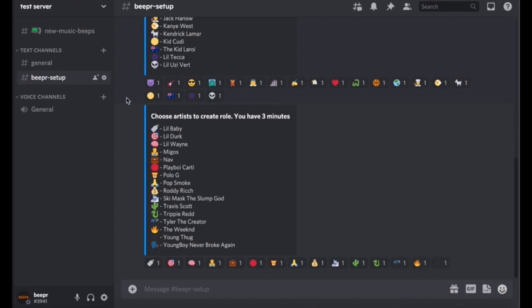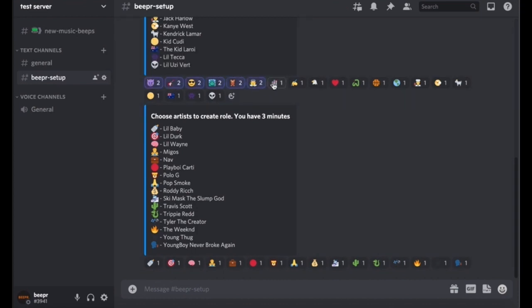And if for some reason it doesn't, just contact us. So now they all have loaded in on both sections. So now you press on all of them to create a role for your server.